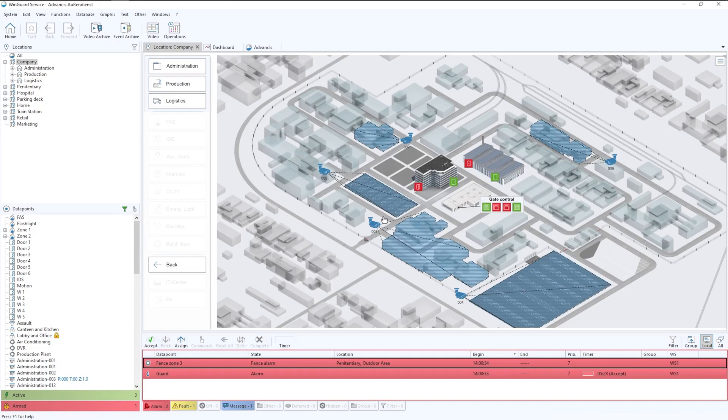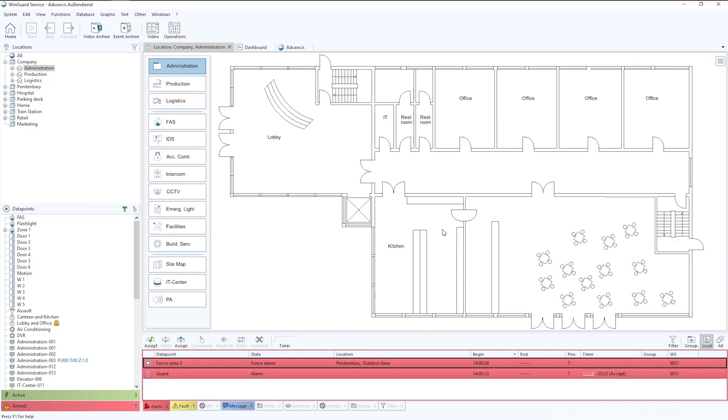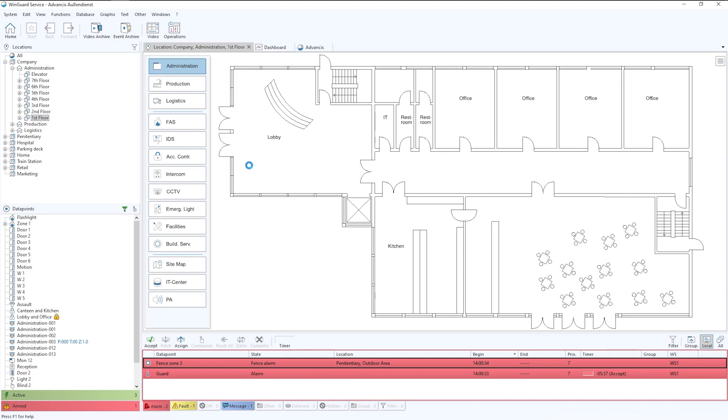Again, fully customizable by the user. If we were to then click on the administration block, we would simply get a drill down into the administration block. And immediately we've been brought into the first floor.